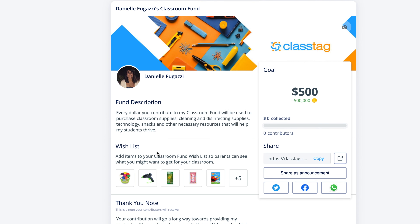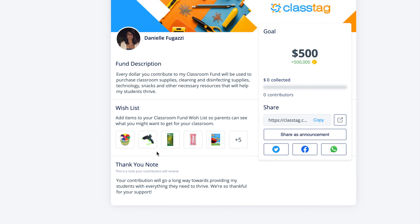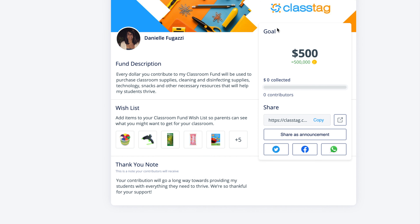Add items from your wishlist, create a thank you note, and add a specific goal that you'd like to meet.